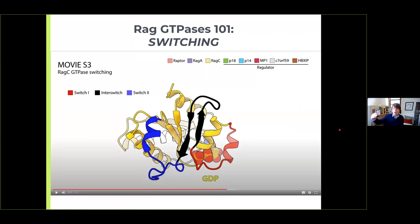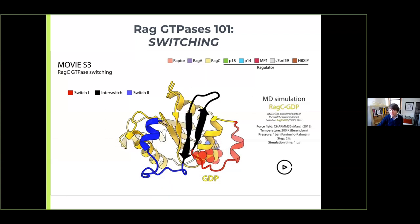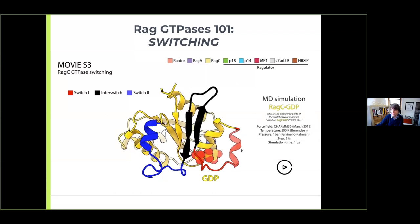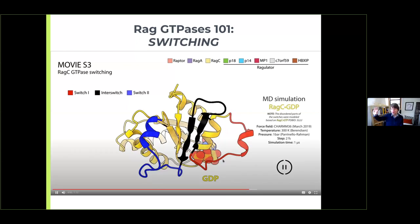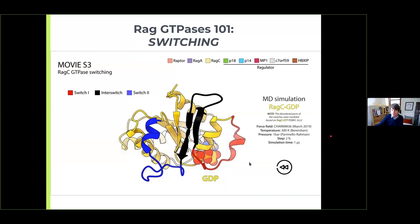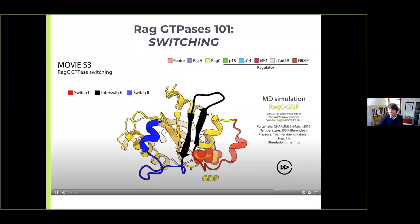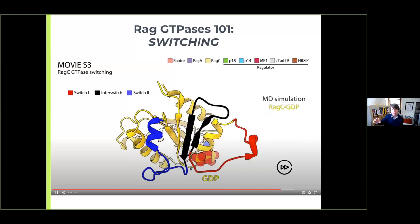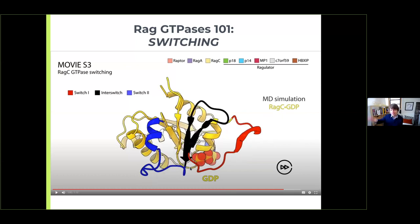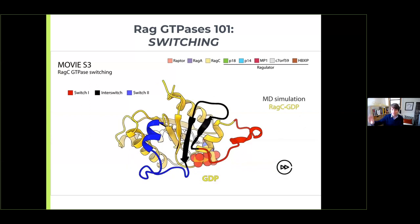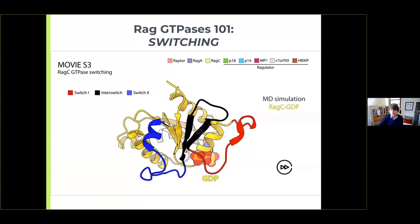In the GDP-bound state, when the third phosphate is gone, the molecular interactions that were preventing switch one from moving are now gone. Switch one just flies off — it becomes very flexible and opens up. These switches really protect the nucleotides from outside interference. In the GTP-bound state everything is held in place; in the GDP-bound state switch one becomes floppy and the nucleotide-binding site opens up.